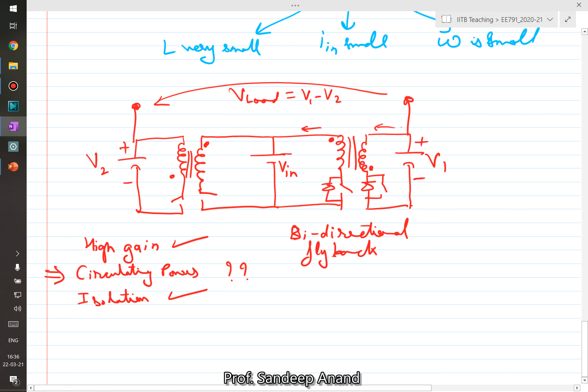Similarly, we draw a second bidirectional flyback circuit producing V2, and define V_load = V1 − V2. We control each to produce DC plus AC, so the DC components cancel and the AC doubles in the load voltage. The circulating power problem is still an issue — components including transformer, inductor, switches, and diodes must be overrated. The flyback approach achieves higher gain and provides isolation addressing leakage current, but circulating power limits its popularity in practical micro-inverter implementations.